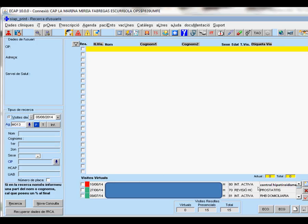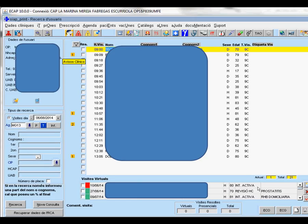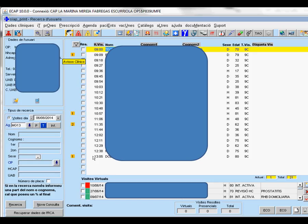Another function related to the EQA is a clinical reminder pop-up. This is how the agenda looks like. We can see that on the left of the agenda, on the list of the day's appointments, there are some numbers inside an orange square. This symbol indicates that this patient has two clinical reminders, for example.